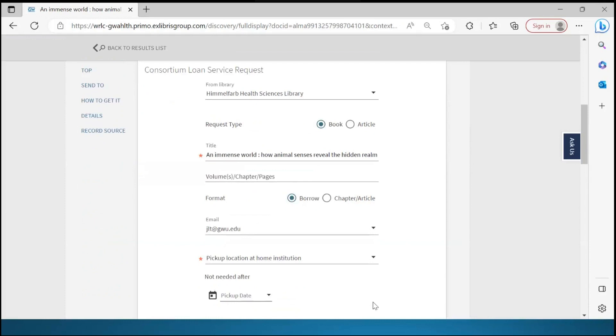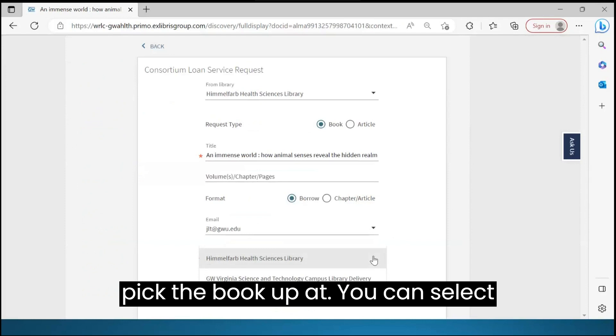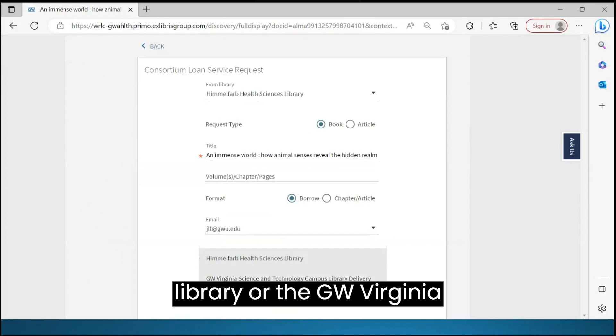Indicate which library you would like to pick the book up at. You can select either Himmelfarb Health Sciences Library or the GW Virginia Science and Technology Campus Library.